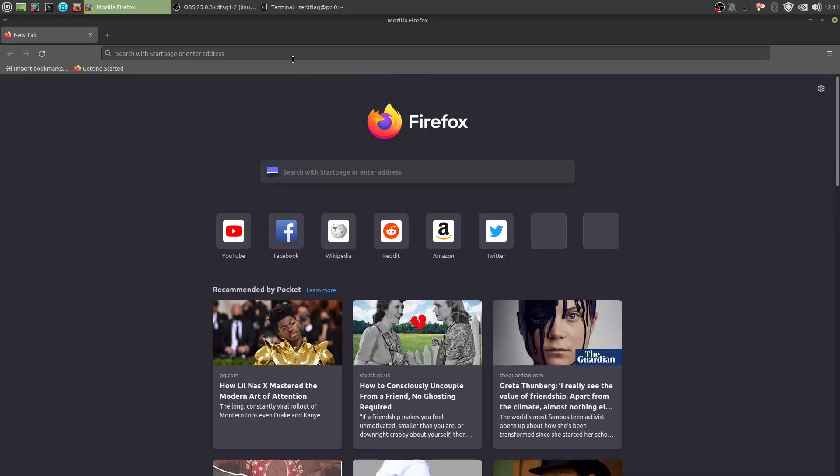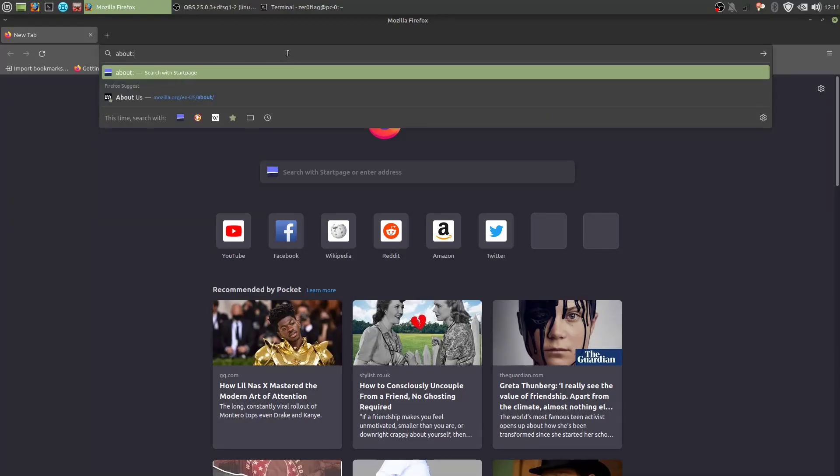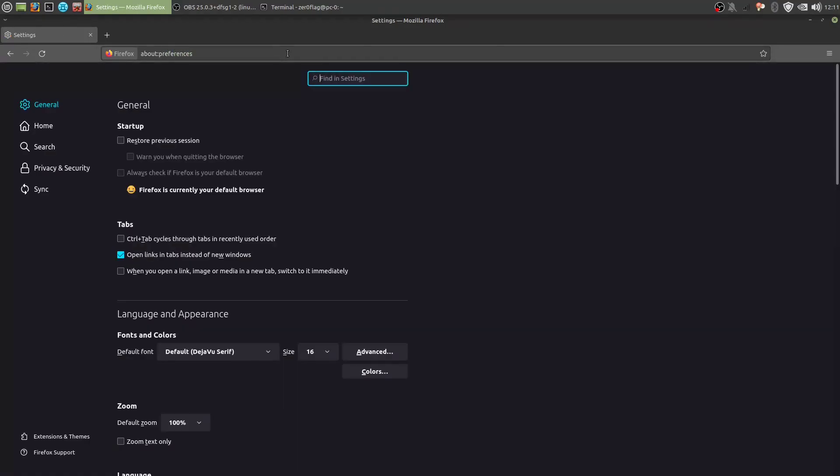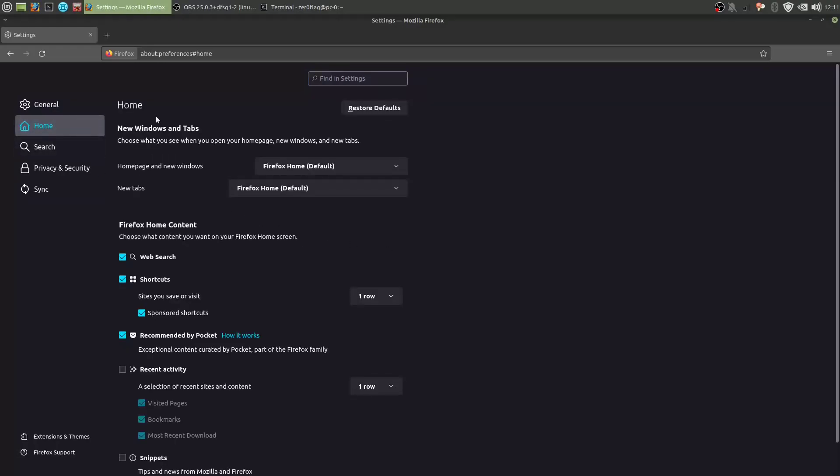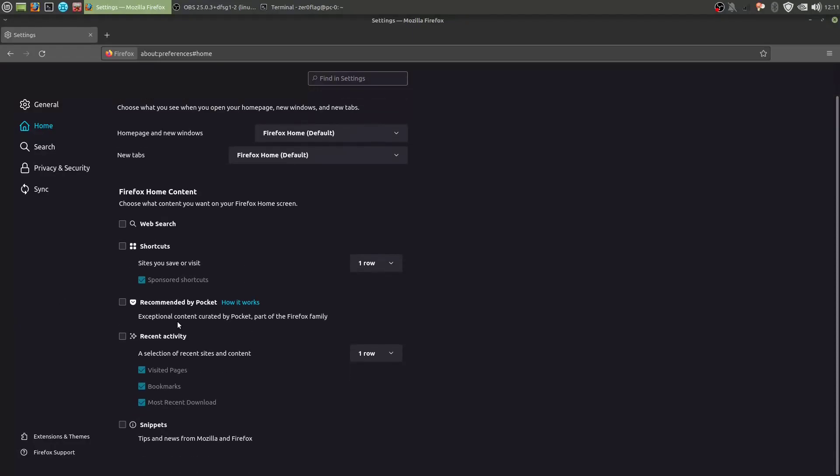So first you want to go into About Preferences. And this is just basic user settings here. First of all you want to go into Home and probably remove everything from your home page. All of this pocket stuff, you don't need that.